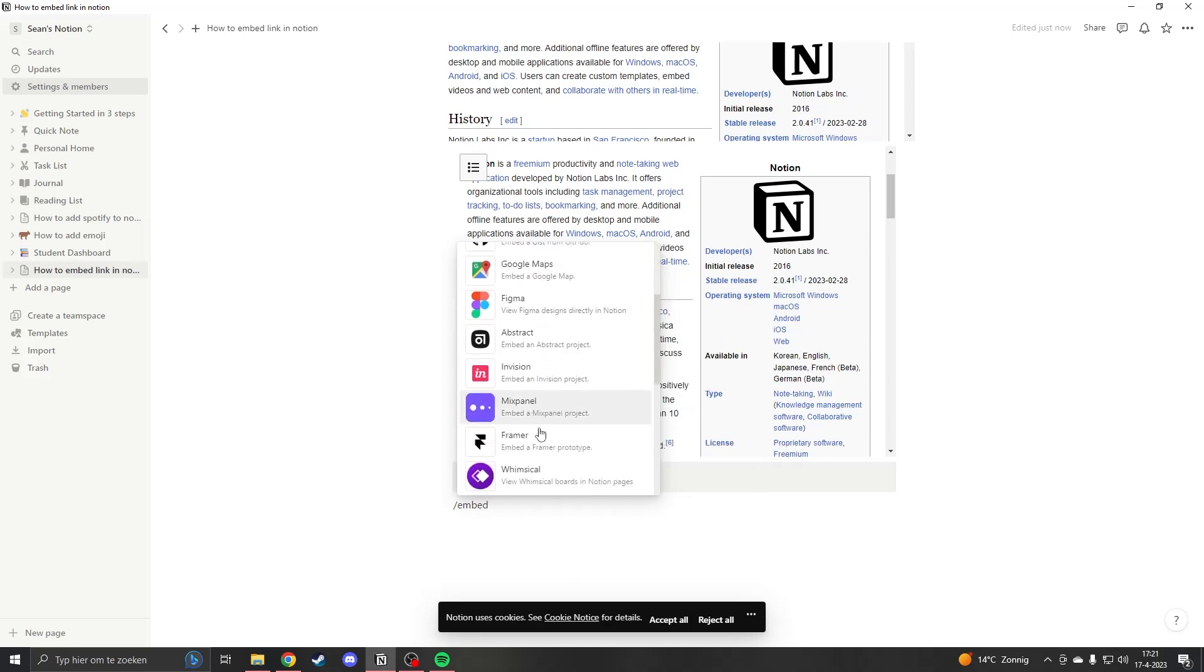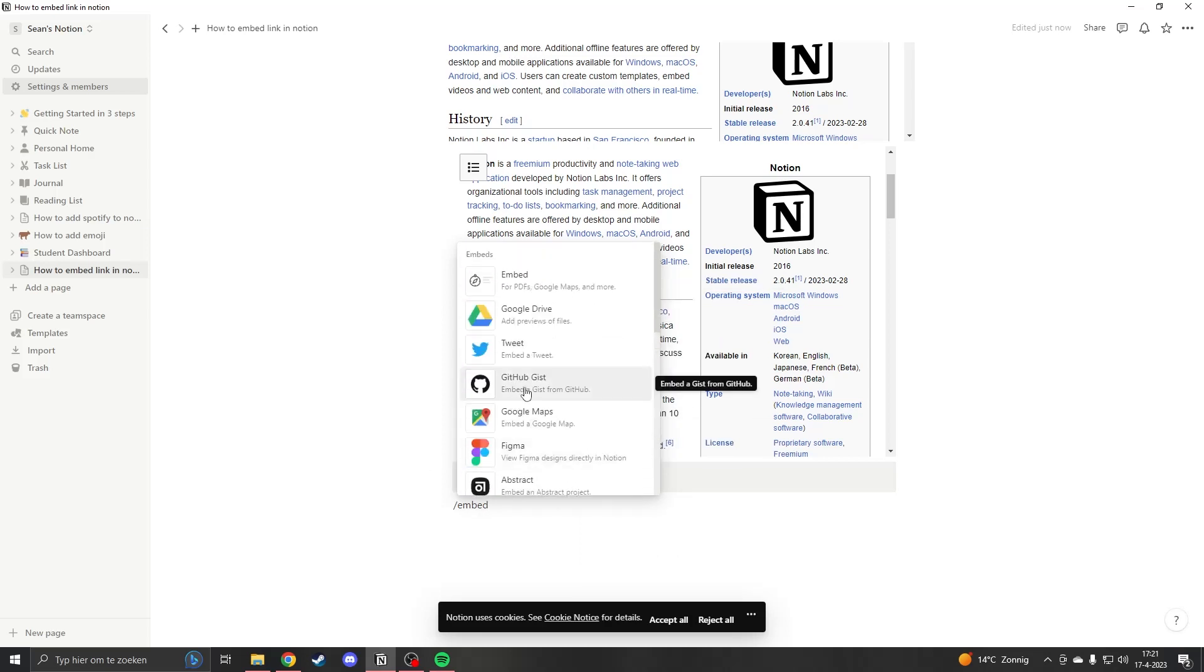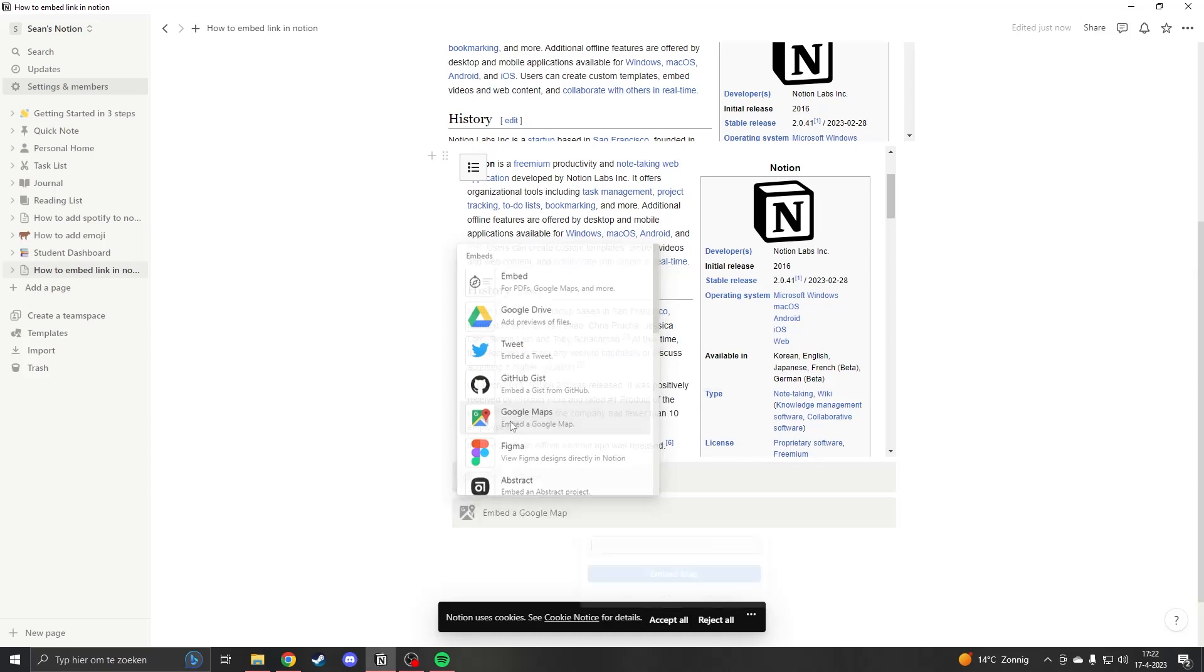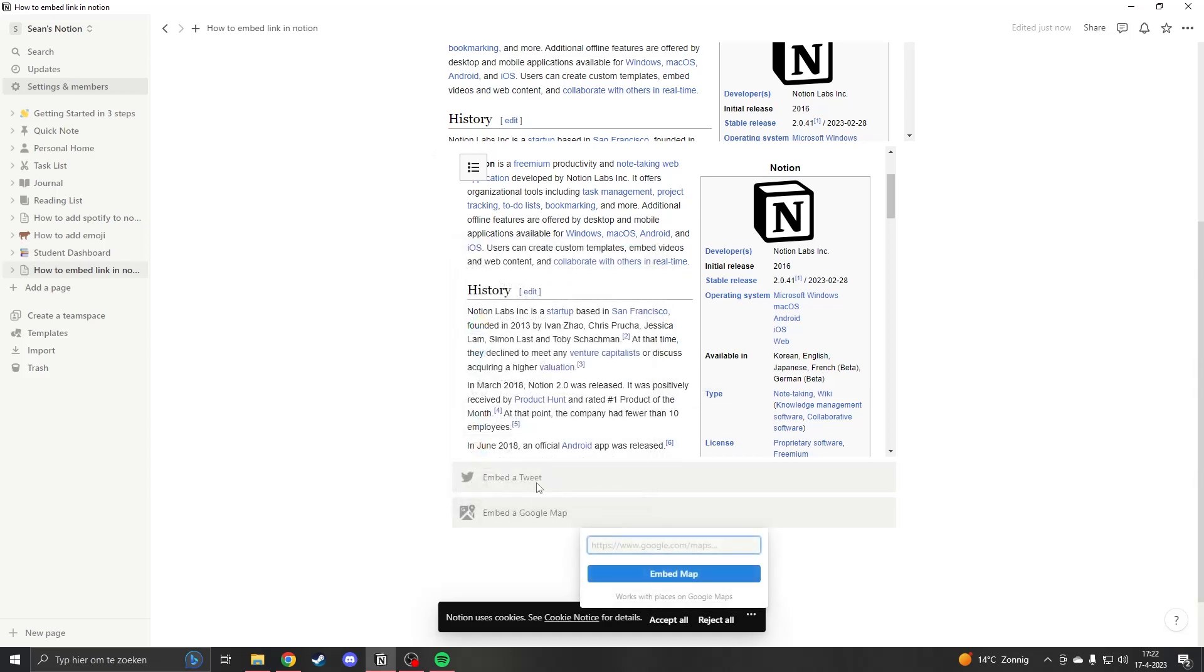Google Maps. So let's say you're making a site for your business, you can add the Google Maps and then you can show where your business is.